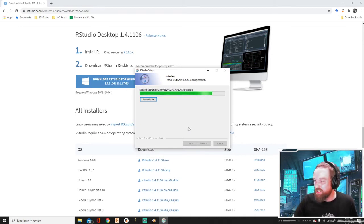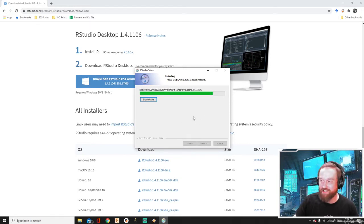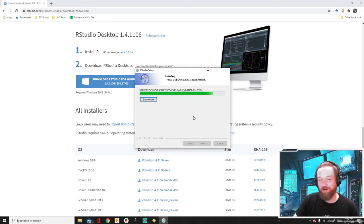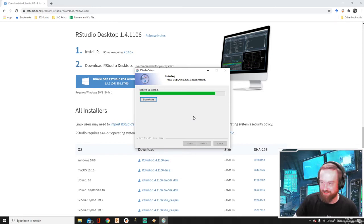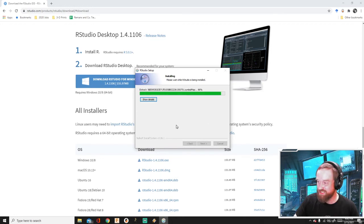But yeah, so this is just about done here. It'll probably be faster on your computers just because, like I said, I'm running a streaming program. I'm running music. I'm downloading this. So it's going to be a little slower for me.